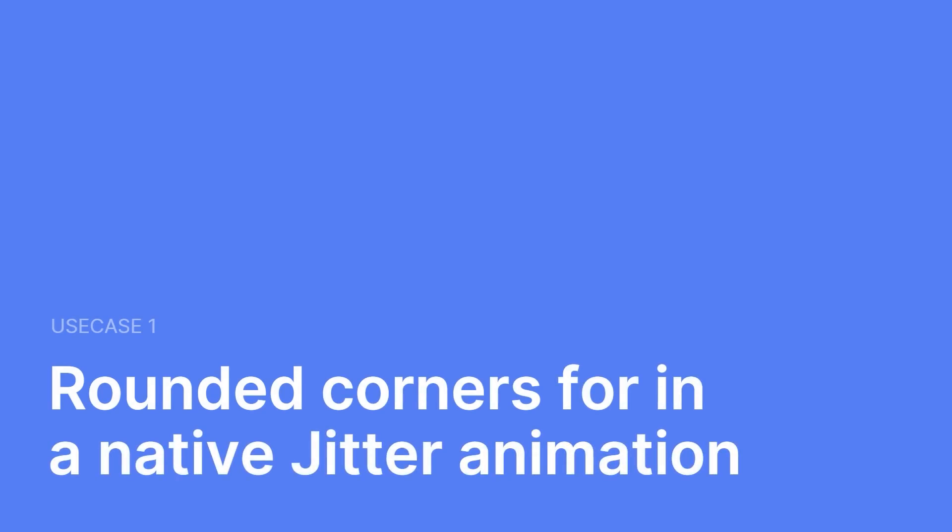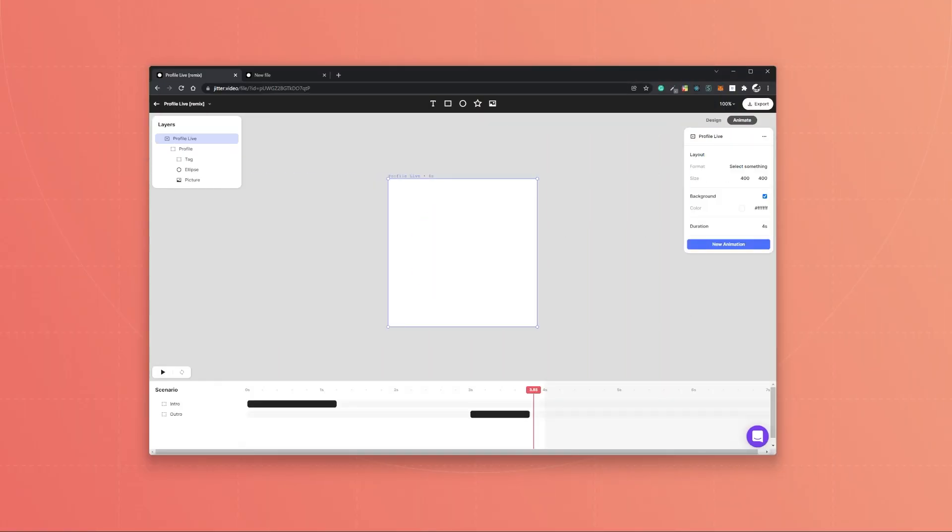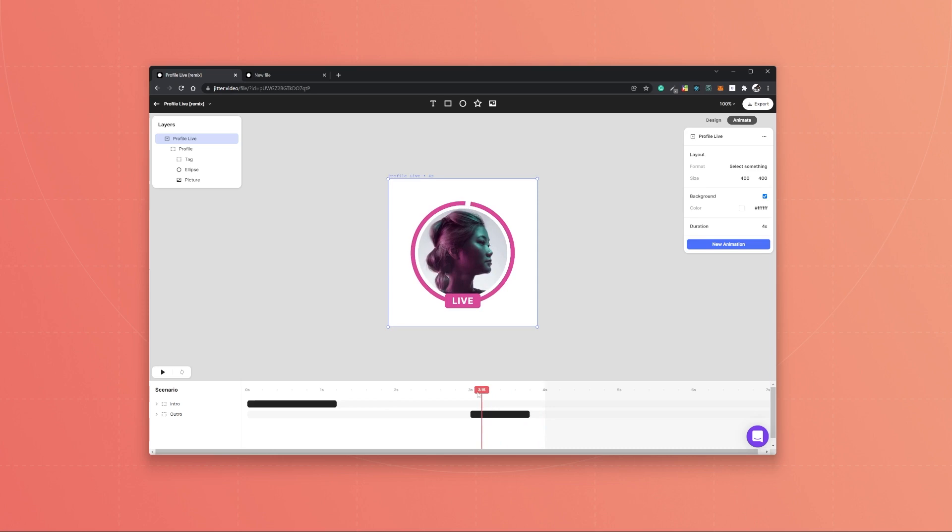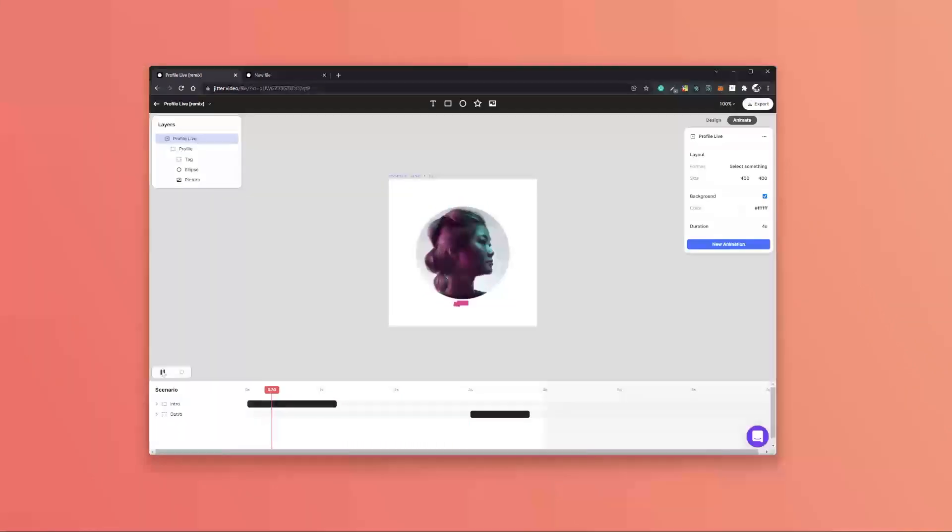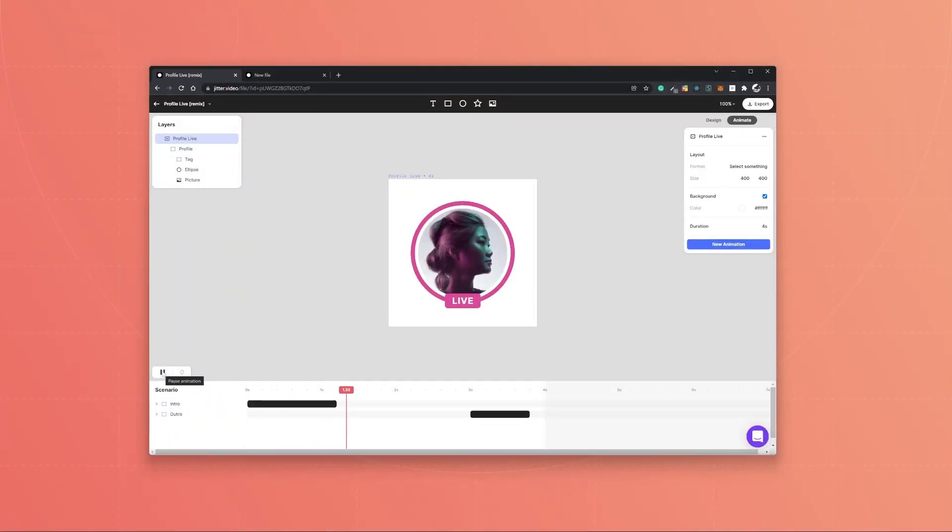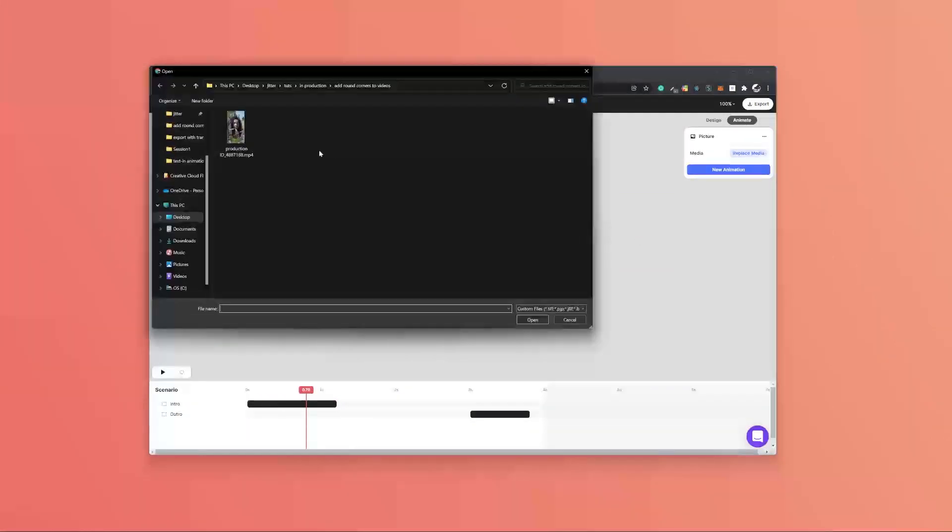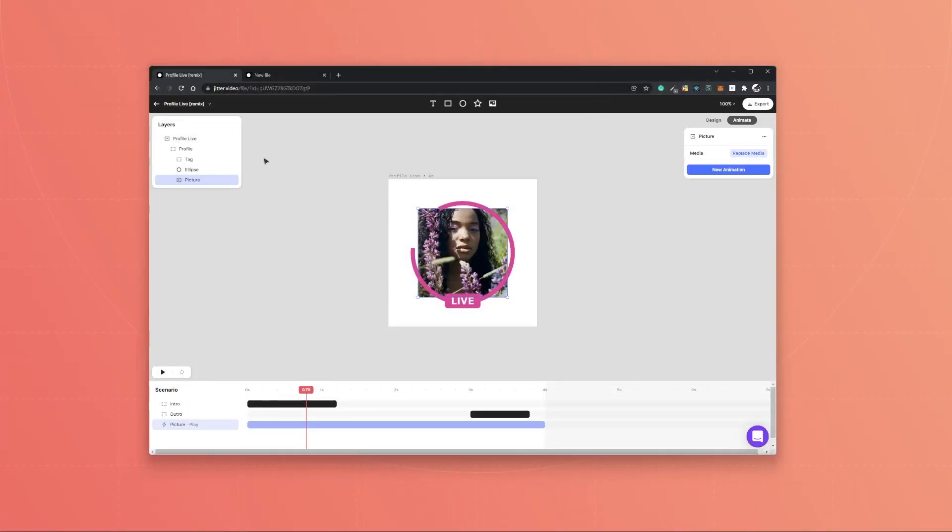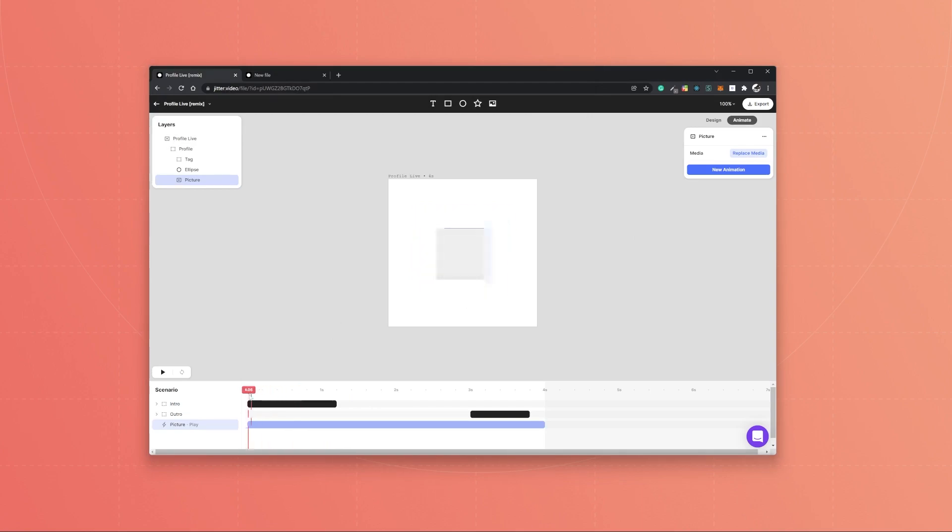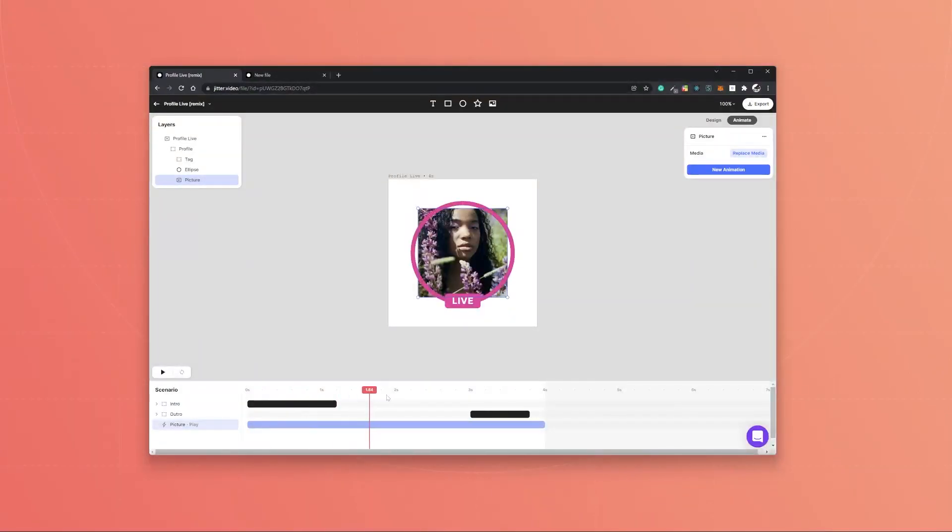Let's start with the first example. Right here we have an animation of a social media like badge from our Jitter gallery, and imagine we want to have a video in the center instead of a picture. Then we can do replace media, select a video, and as you see it's just a square and it doesn't fit with the animation at all.